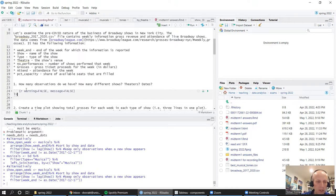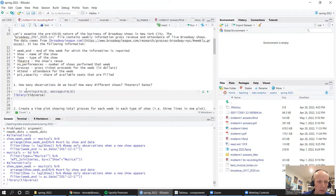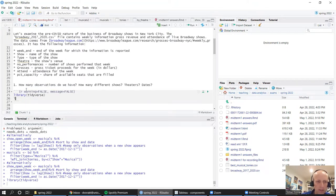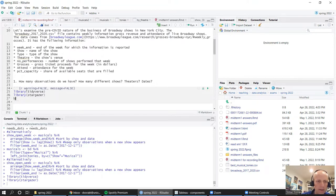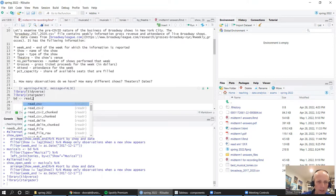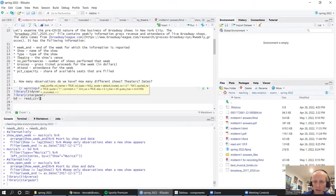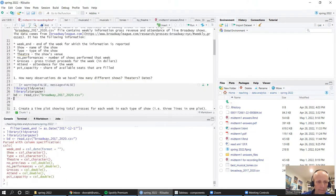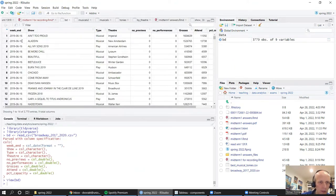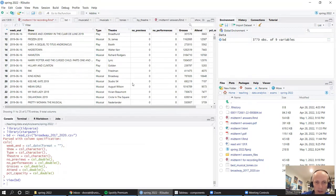Let's load some packages. We'll need the Tidyverse library and we'll probably also need Stargazer. Let's do that. Let's load the data — we'll call it BD for Broadway. We'll use read_csv and the name of the file is Broadway_2017_to_2020.csv.